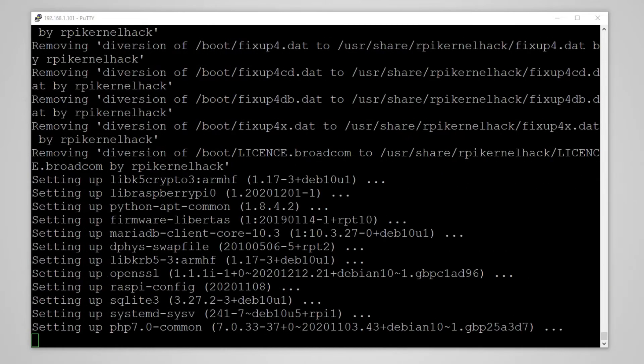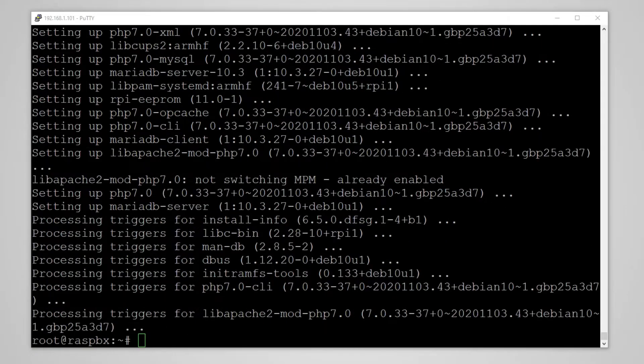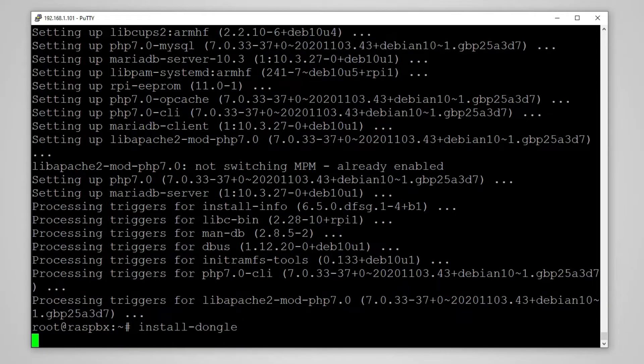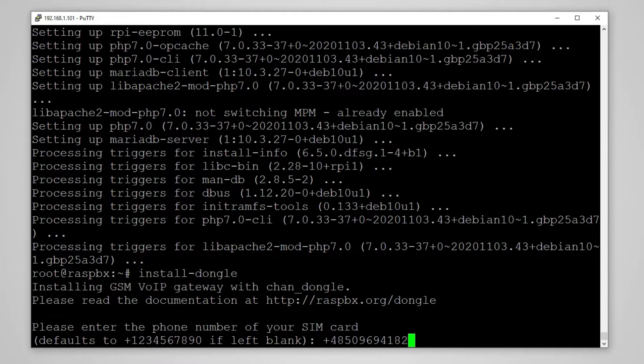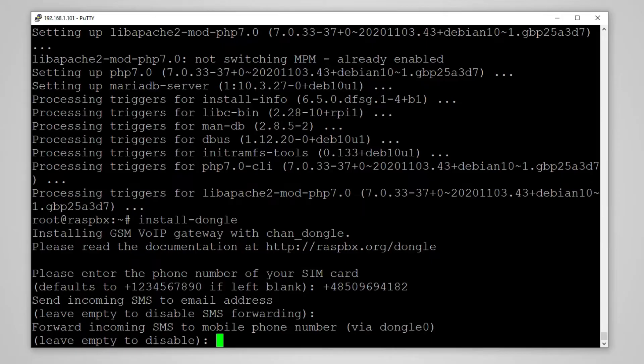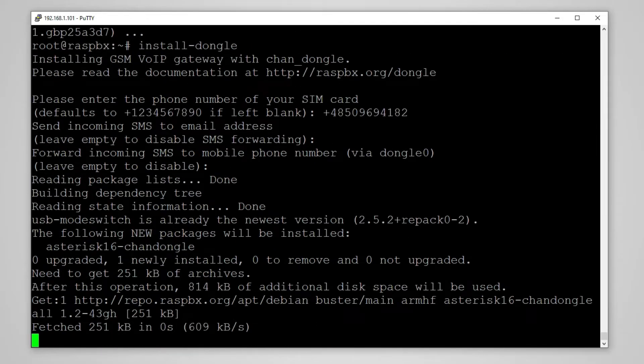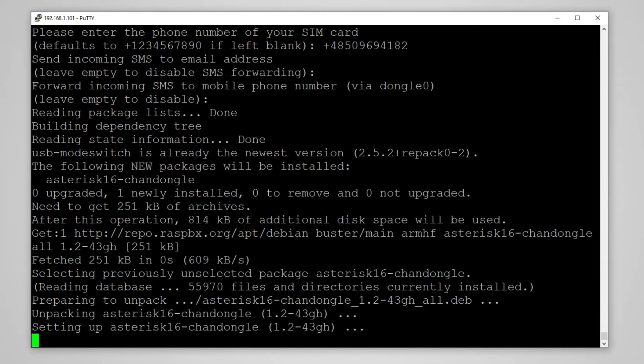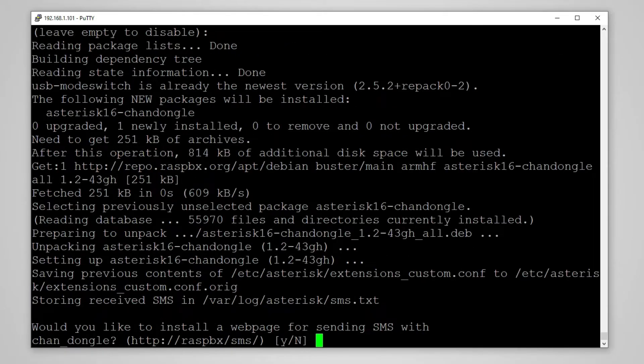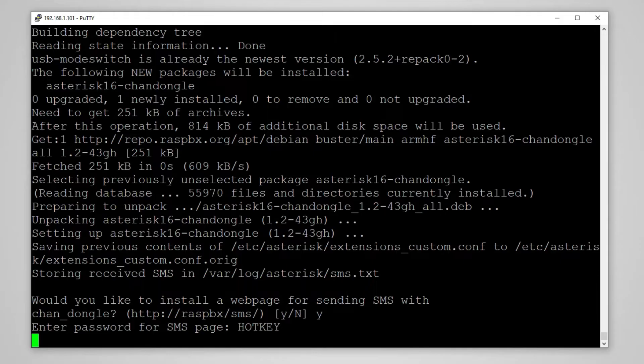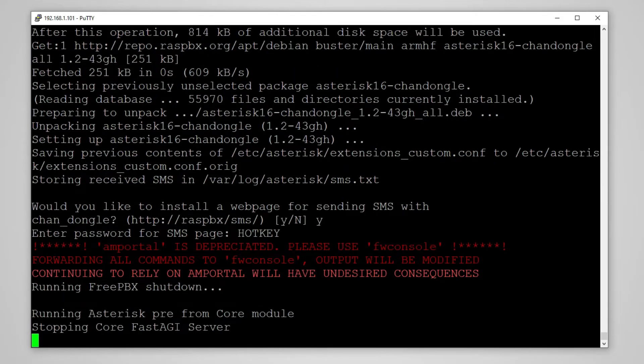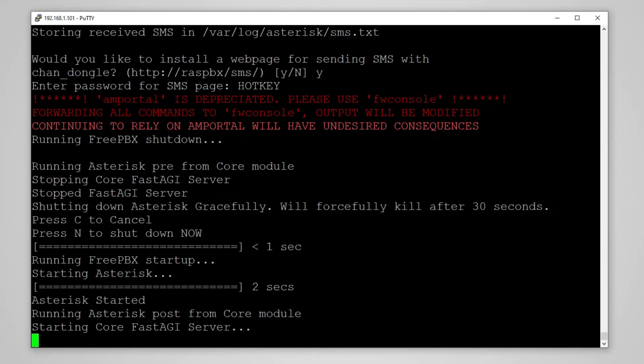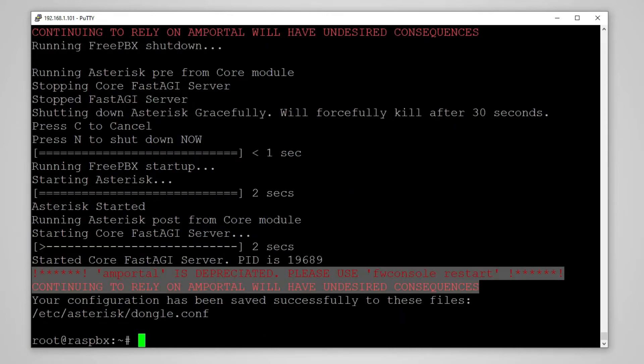As you can see it takes a while but after the update is finished we can add support for the USB modem with the command install-dongle. And now we will be asked about a few things. We will start with SIM card number. We will leave empty to disable both SMS redirects to email or SMS. We will install a simple web page for sending SMS and we will use a password that I strongly discourage using. From what we can see on the screen we can see that our Asterisk and FreePBX are almost ready. So after it finishes we will simply reboot our Raspberry.